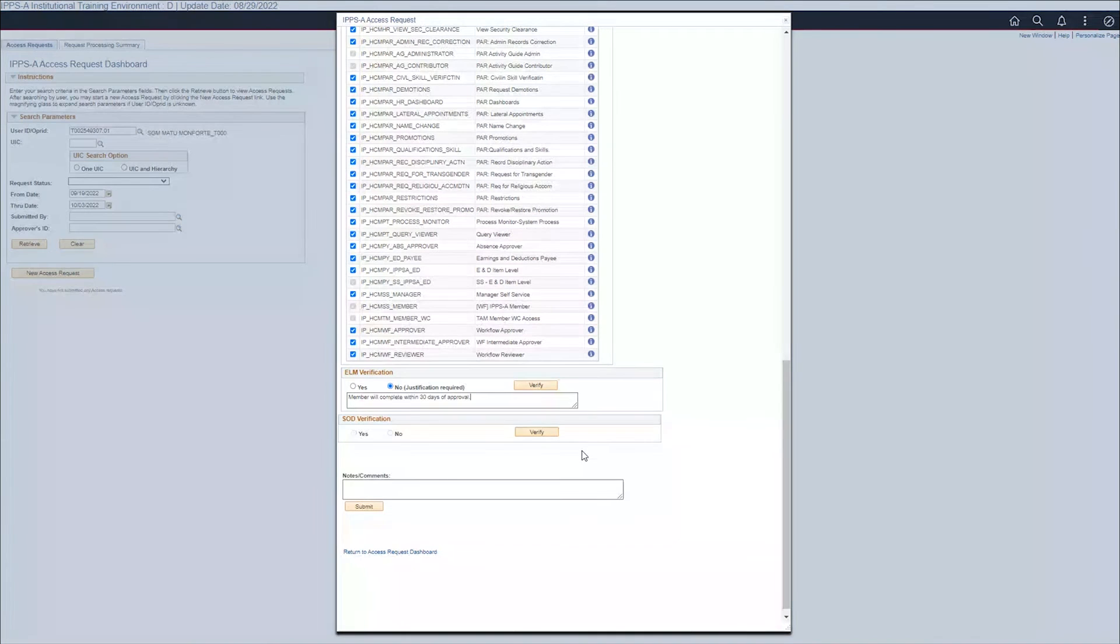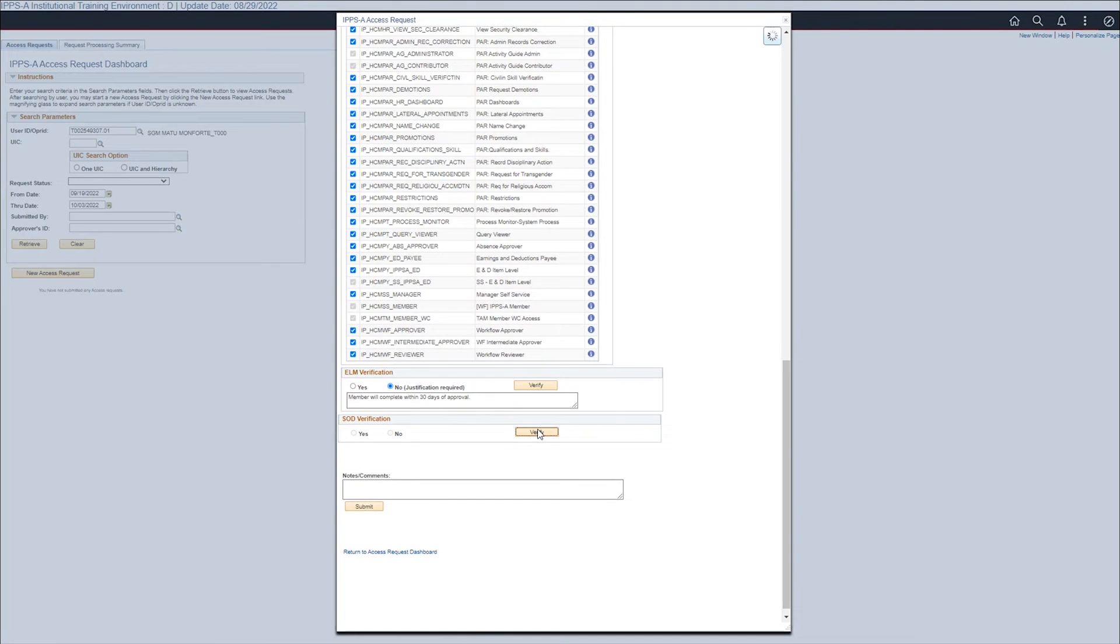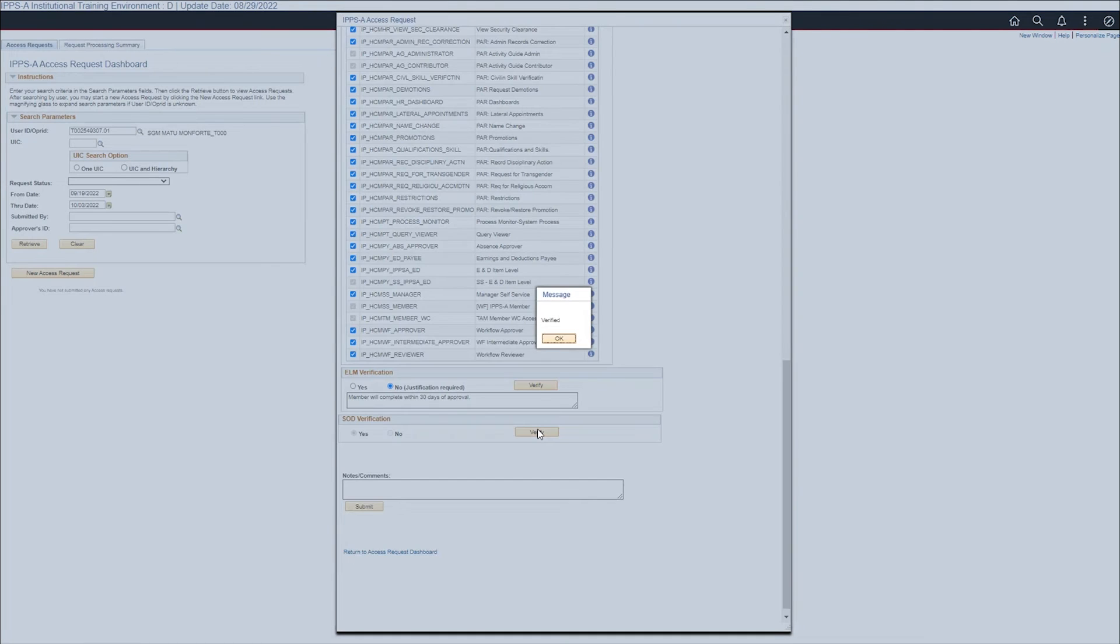Segregation of Duty is an automatic check to prevent members from being assigned roles and permissions that may conflict with their current roles. Click verify to check for any conflicts. If there are no conflicts, select OK.